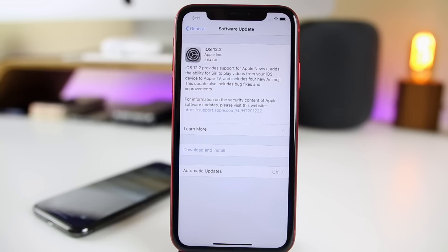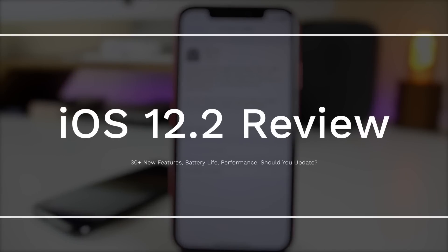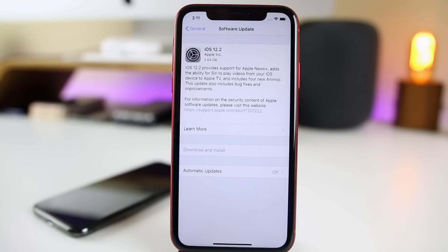My name is Brandon and today Apple released the final public version of iOS 12.2 after going through six beta stages, which I did cover here on the channel. In this video, we're going to be going over nearly 30 new features and changes in iOS 12.2, the performance, the battery life, and also whether or not you should update to 12.2, whether you're on iOS 12.1.4 or a previous version.